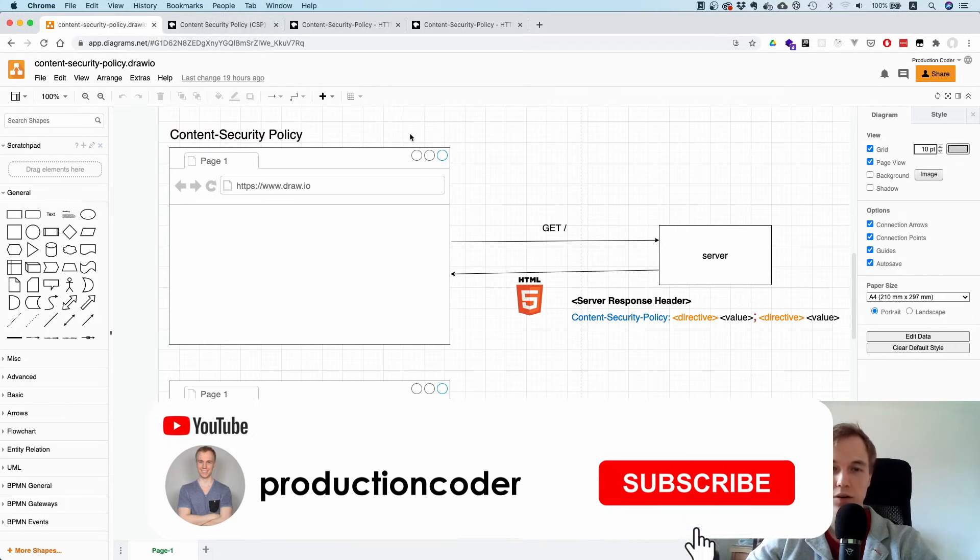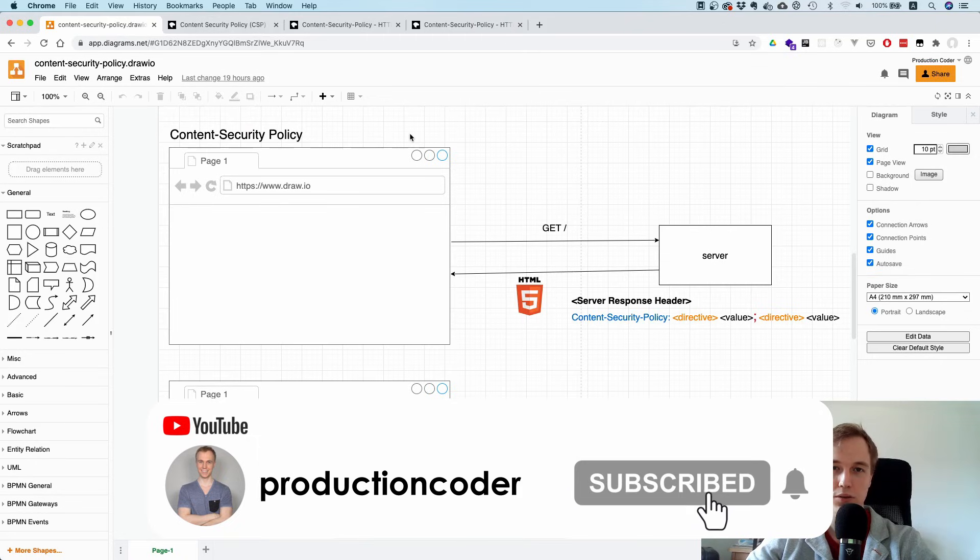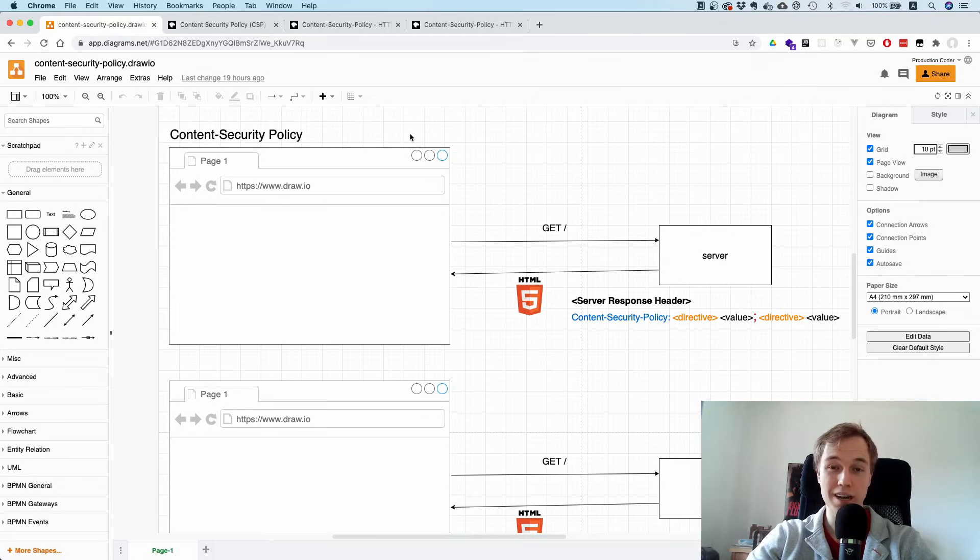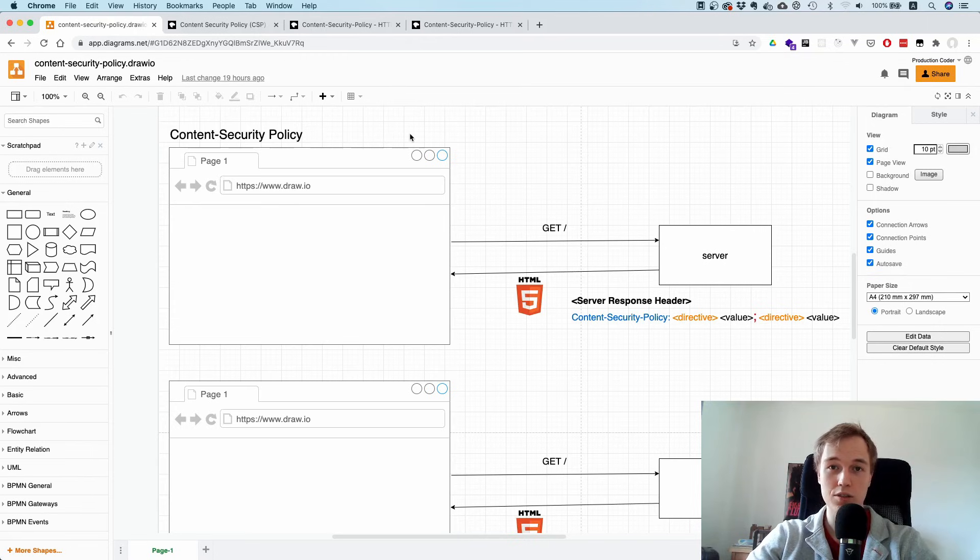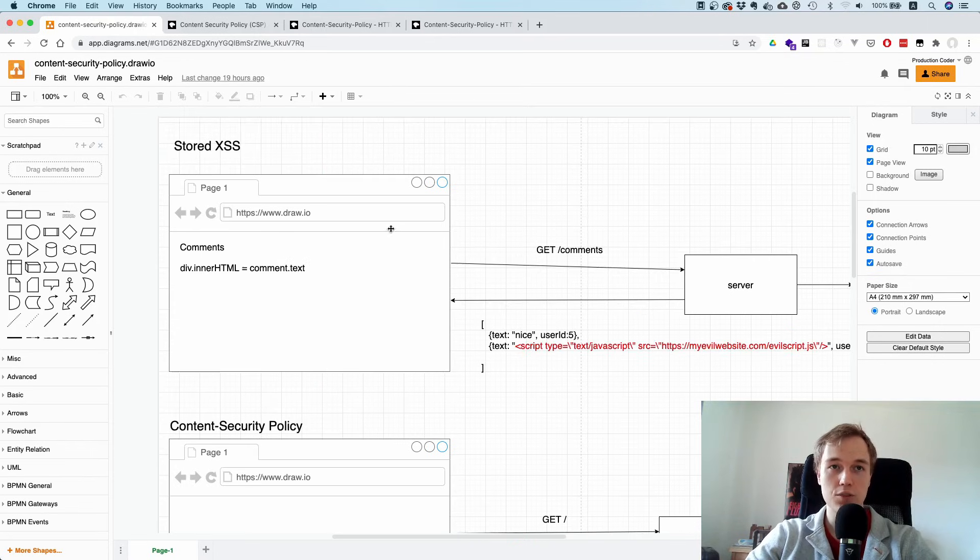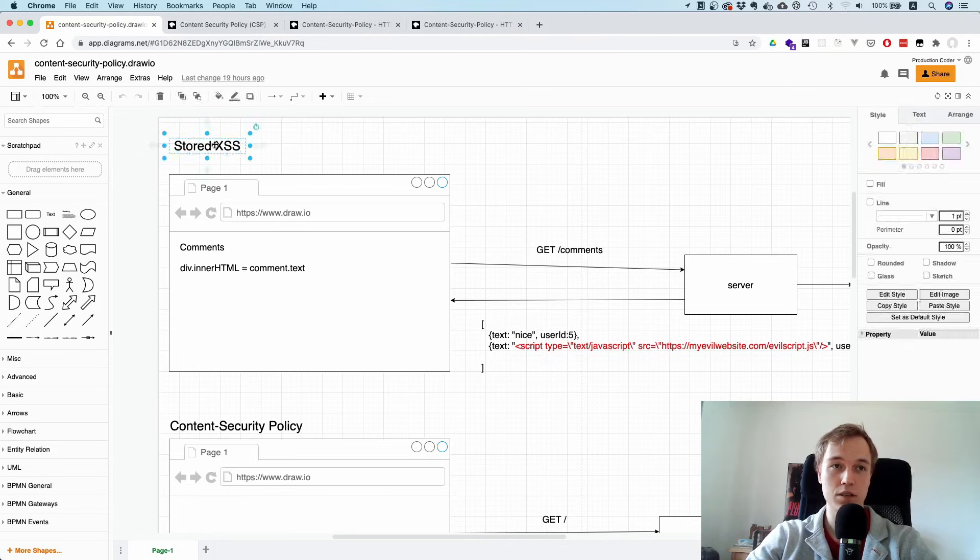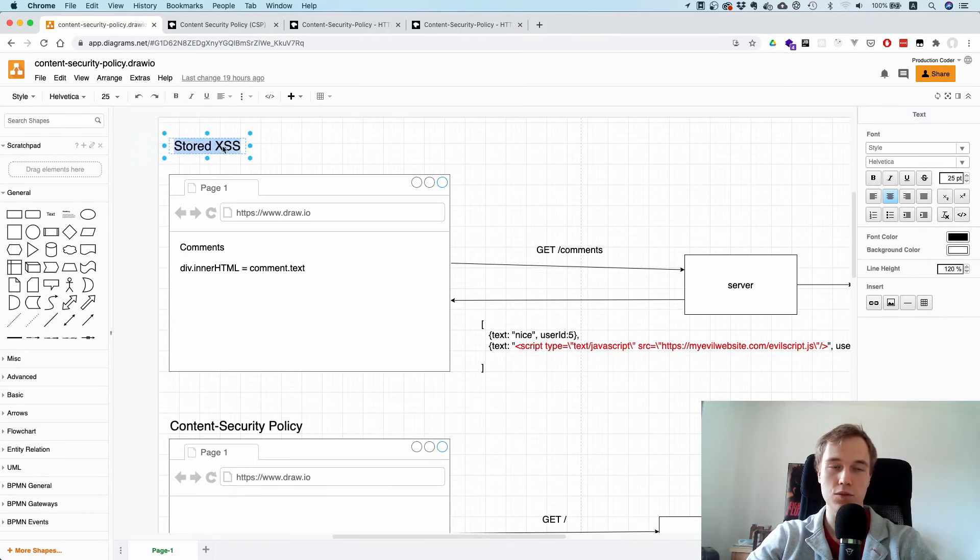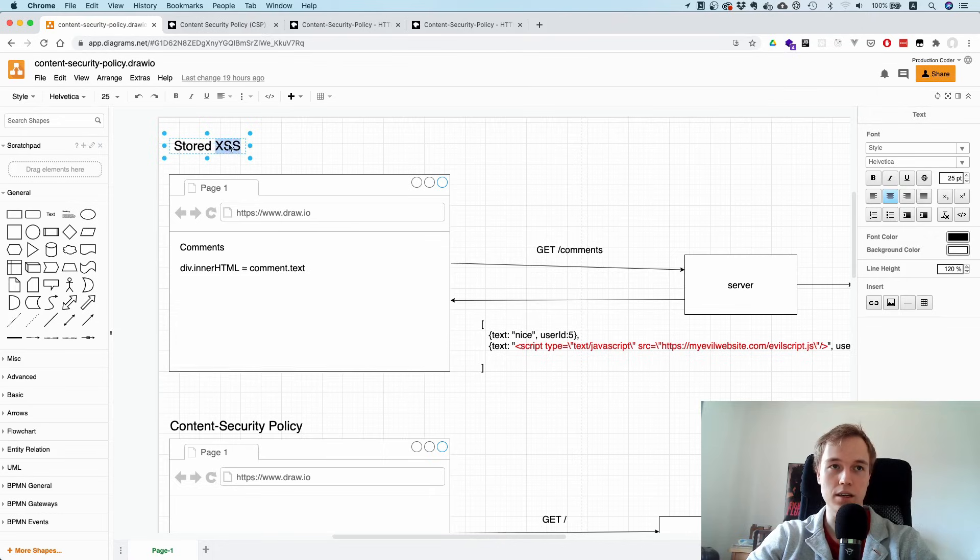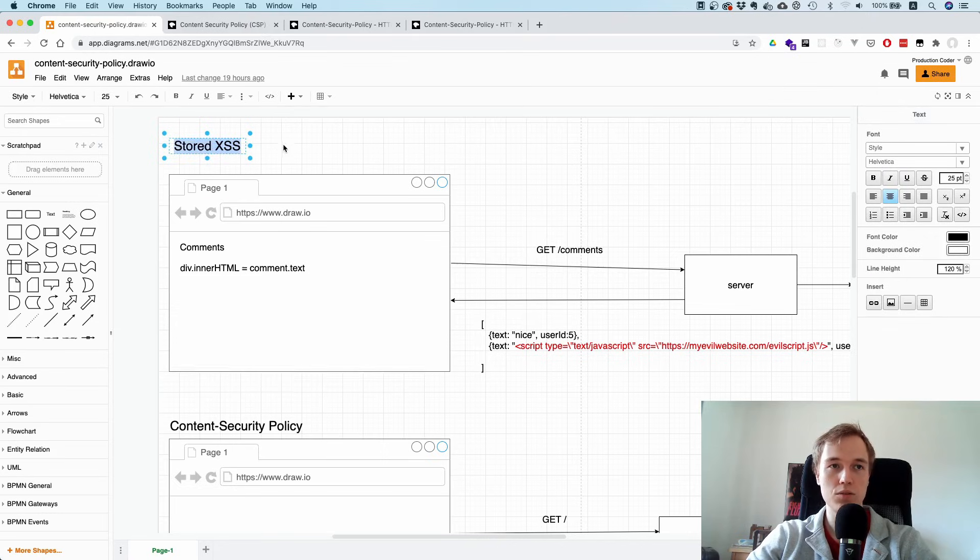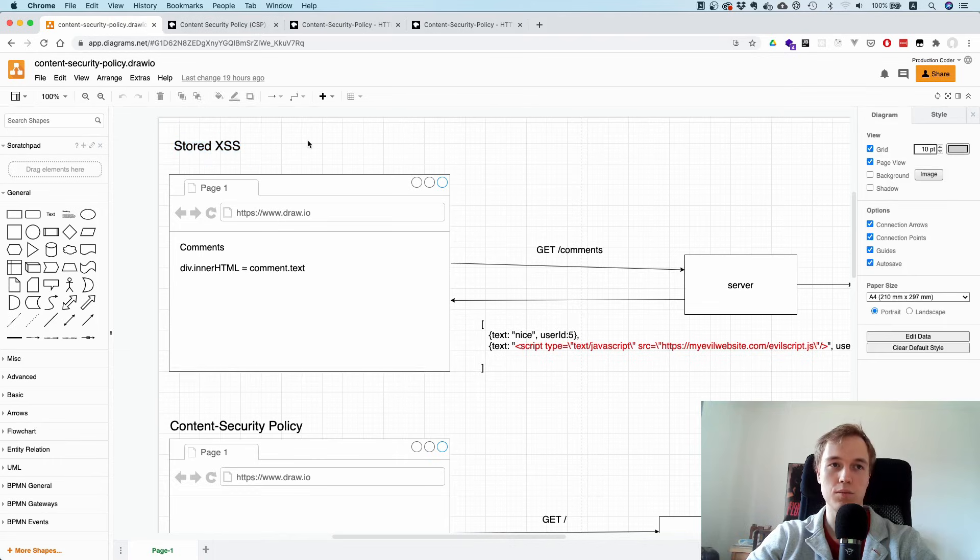The main reason why Content Security Policy exists is that we want to protect ourselves against cross-site scripting. Cross-site scripting is always abbreviated with XSS. What I want to demonstrate is stored cross-site scripting.